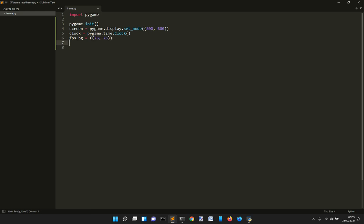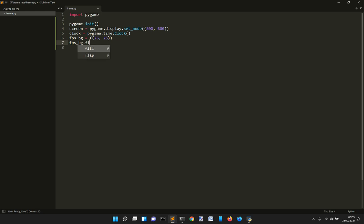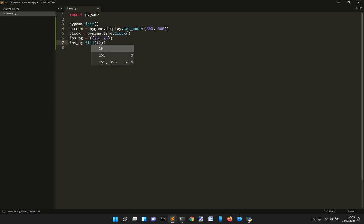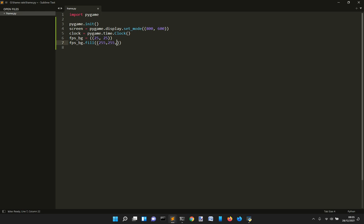And then we want to FPS_BG.fill this surface with a color that will be eventually 200, 200, 200, white.